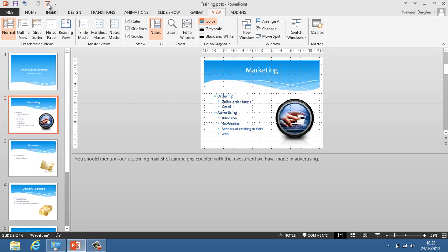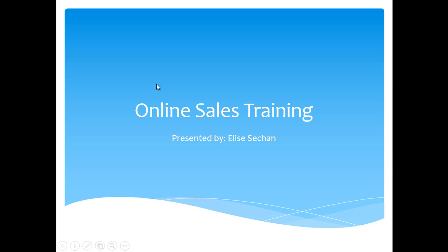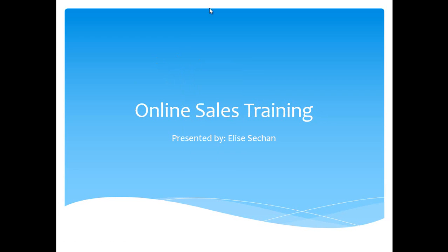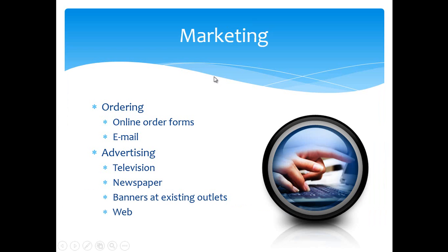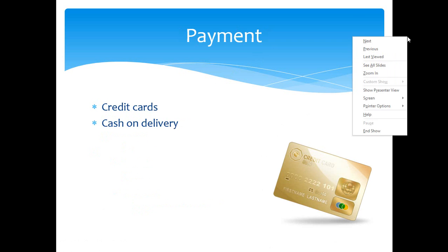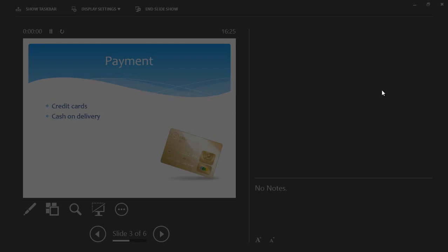If I click on this button, it will start me in a slide show view and I can advance by clicking my left mouse. If I right click on any part of the actual screen, I'll see a new option called Show Presenter View. Let's click on that.